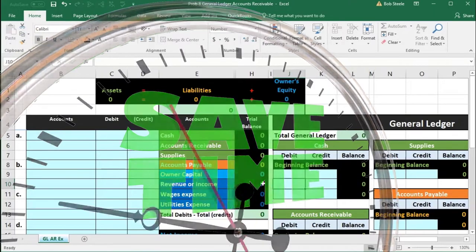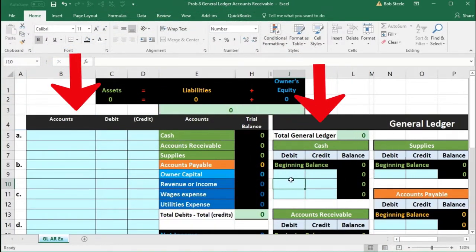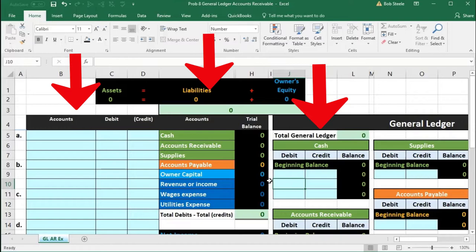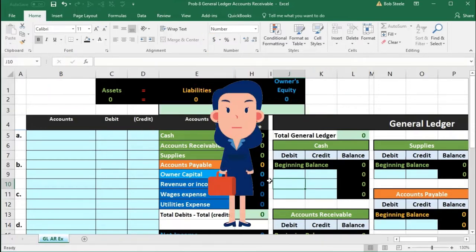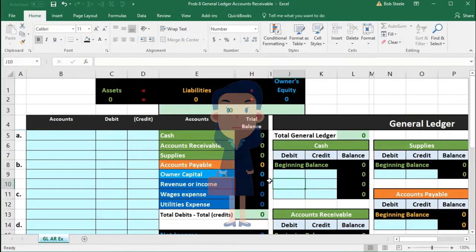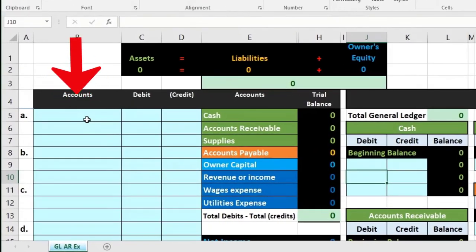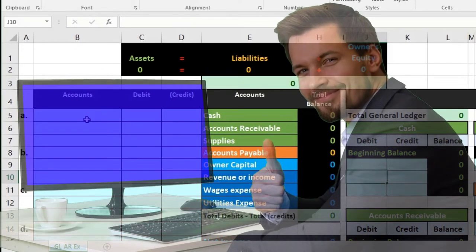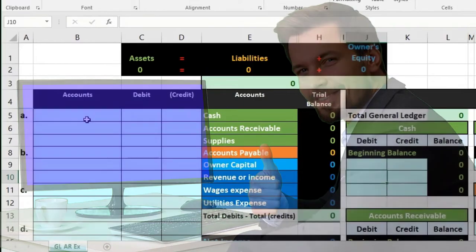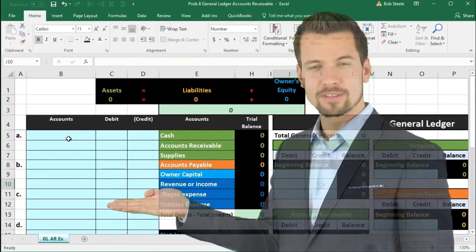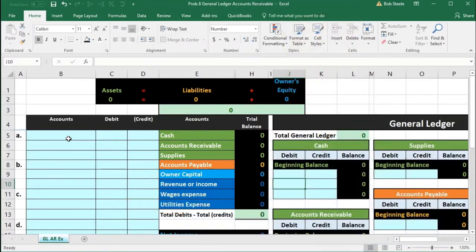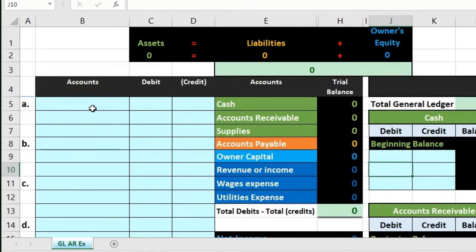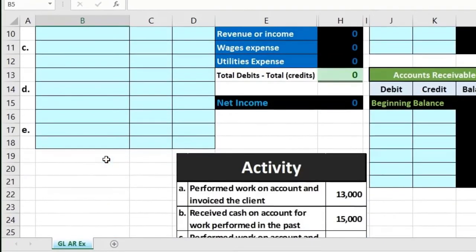If you do everything at once and then post it to the general ledger and then to the trial balance, it's very likely that you will be out of balance and not know where to start to fix things. If we put it together as we go, it'll be a lot easier to know when an error happened and where to fix it. I also recommend using Excel as much as possible — it's a great tool for these types of problems.